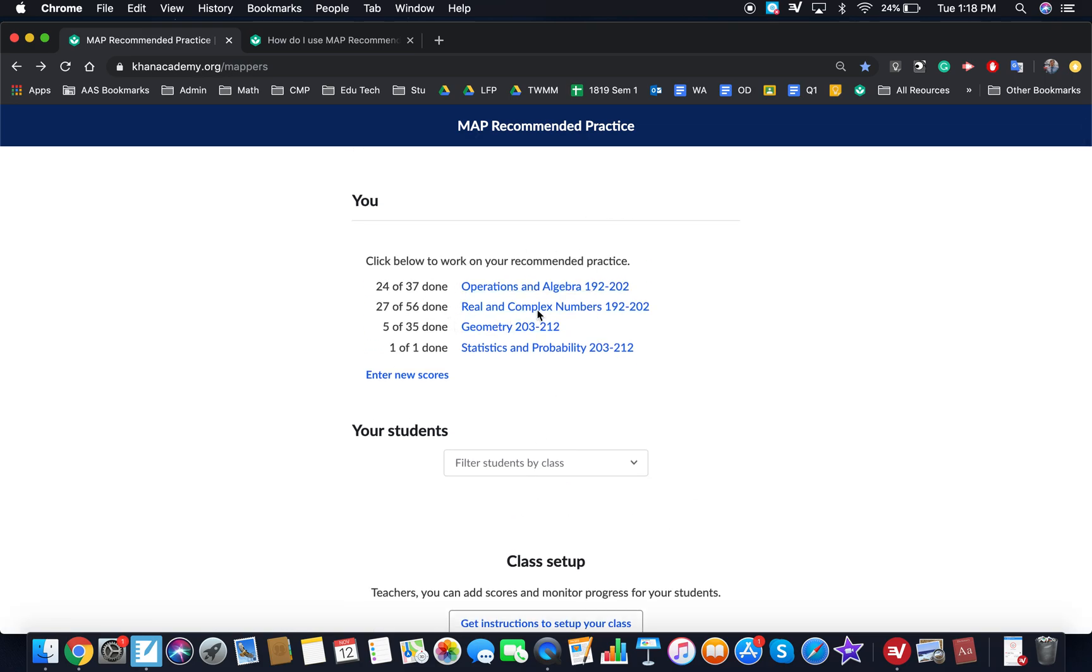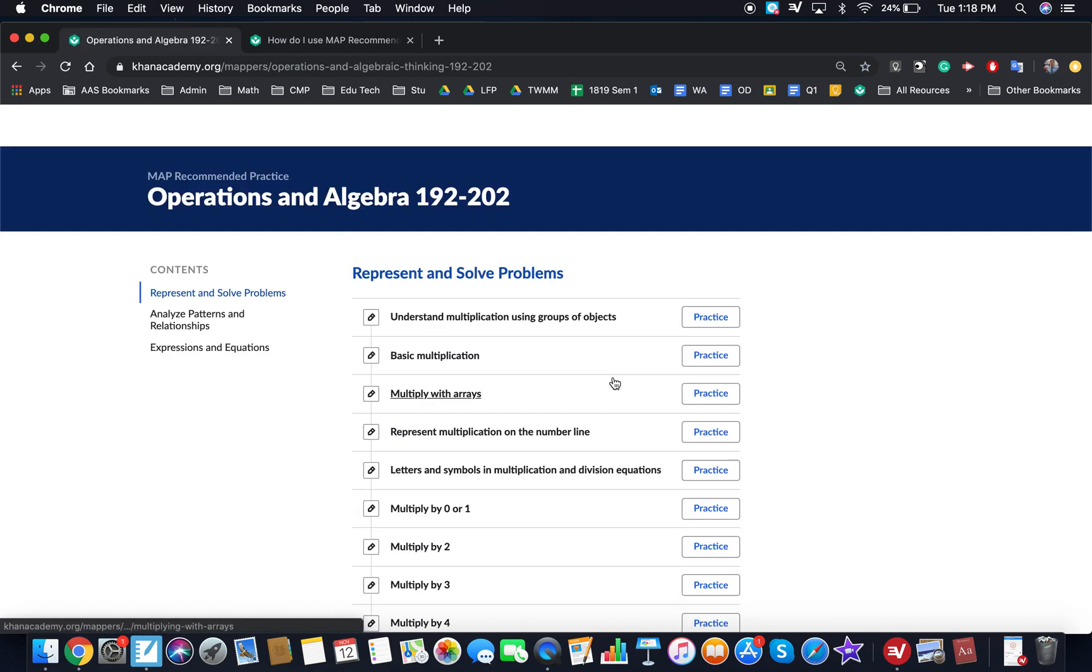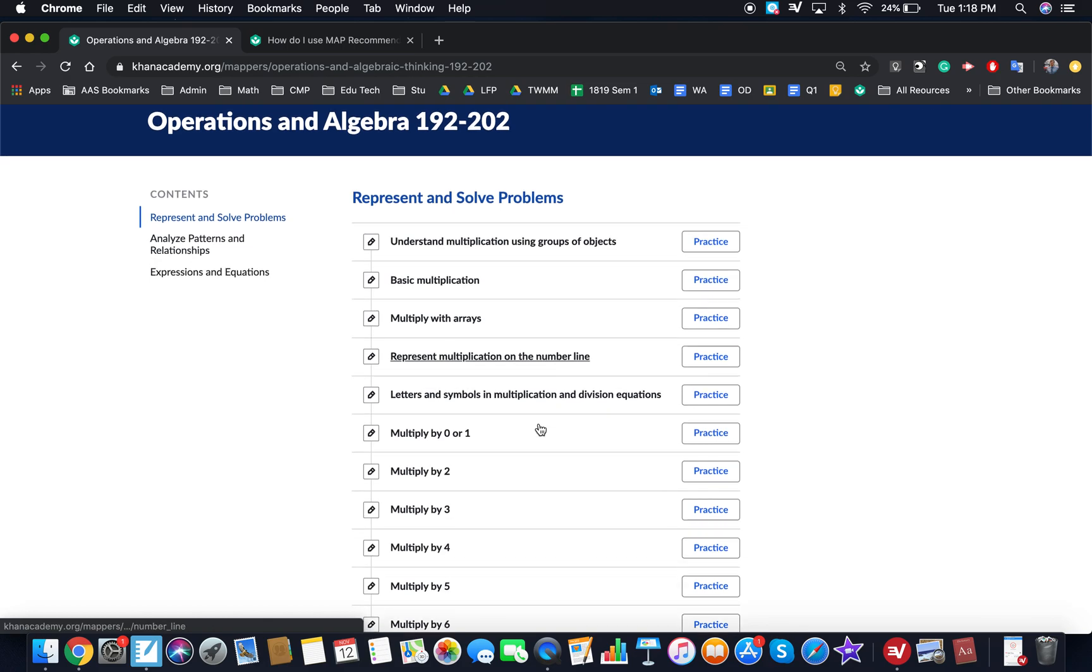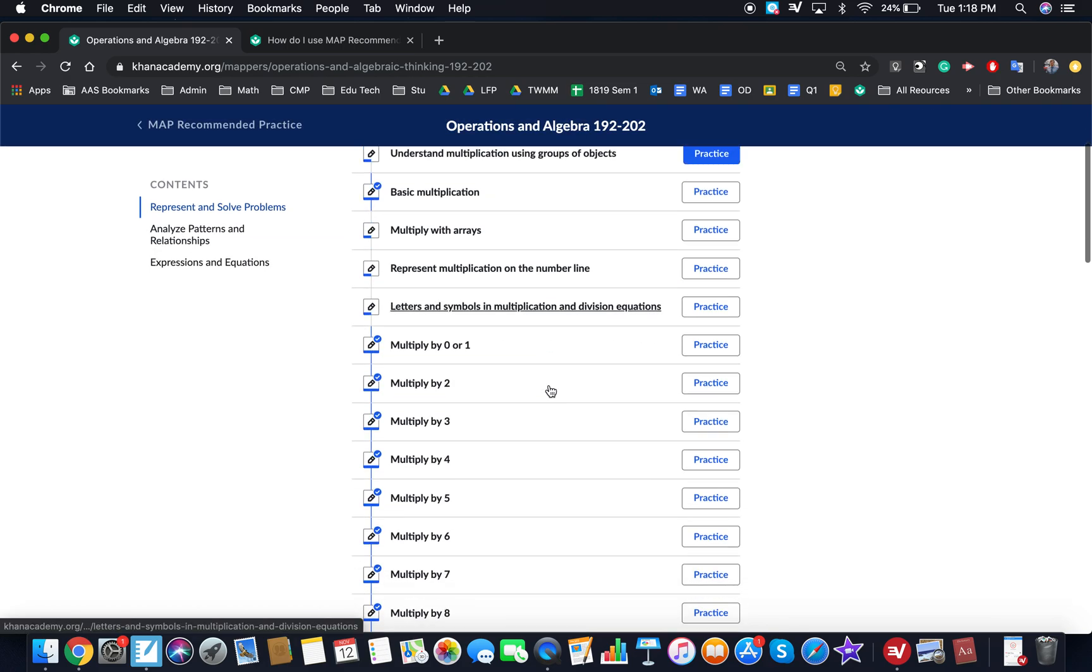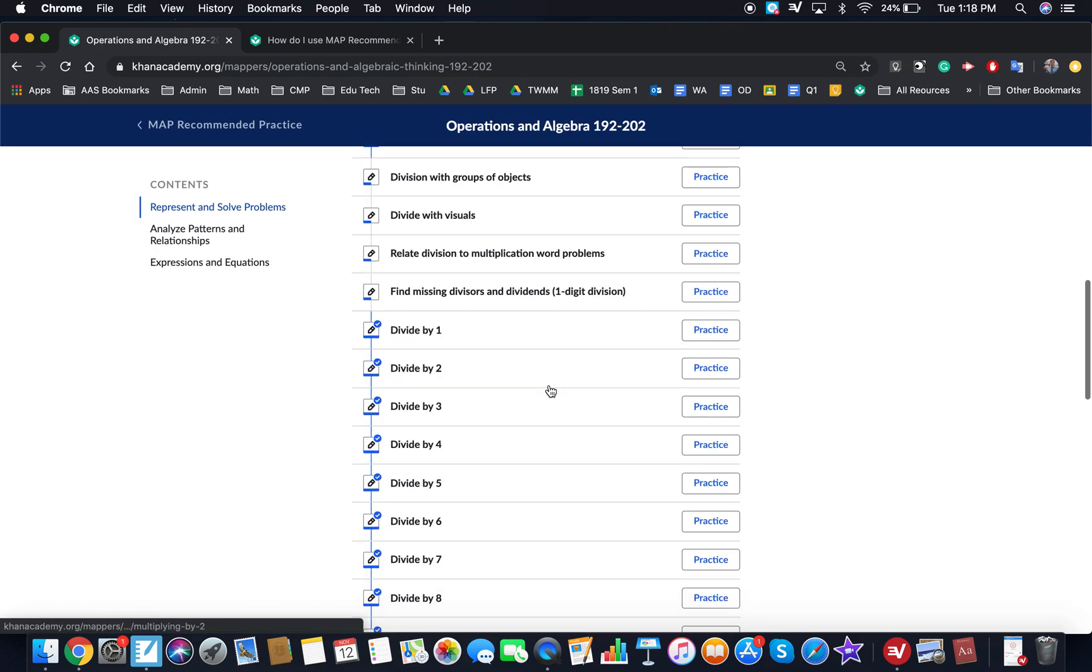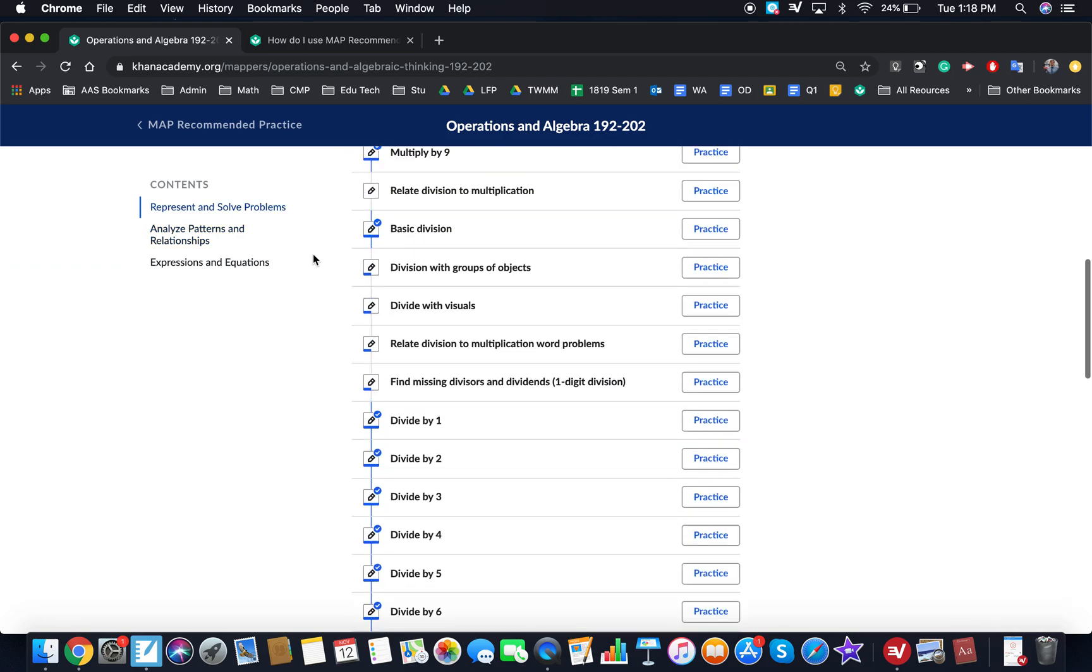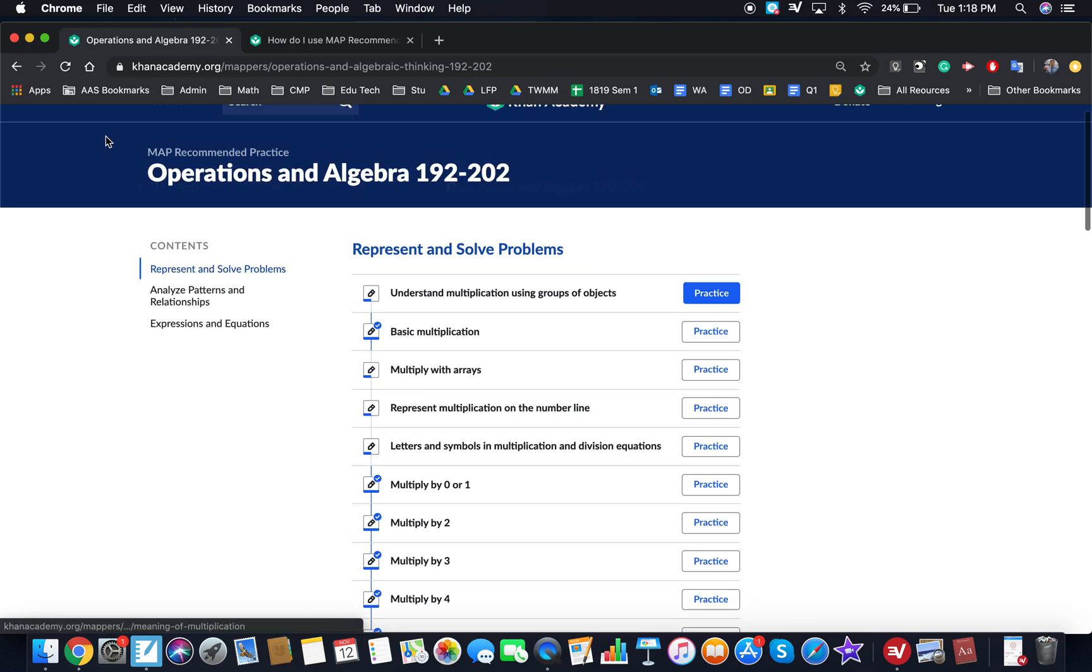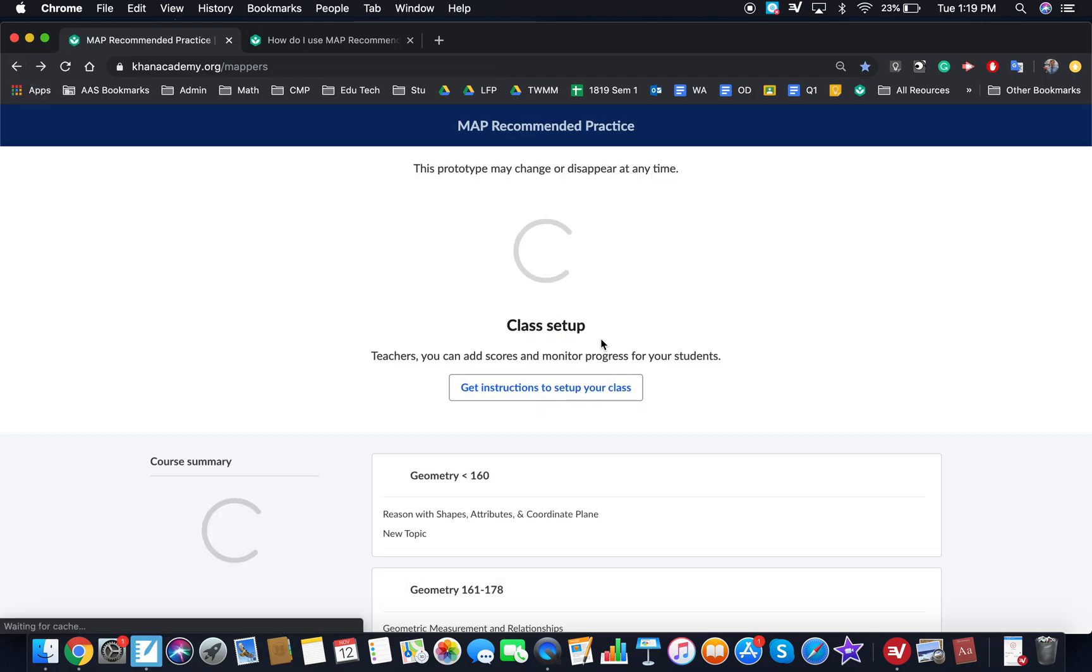So these are my recommendations, and I can click here and it'll save them. So any student can come back and it'll save the recommendation, so they can click on it. I've done 24 of 37, and it'll tell me which I can practice or which I have practiced, and I can start working my way through those skills for 192 to 200.